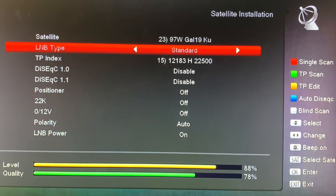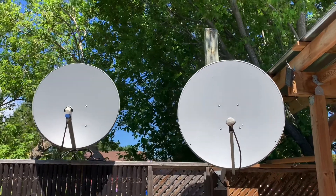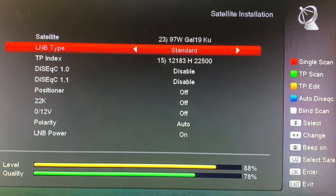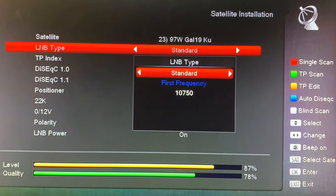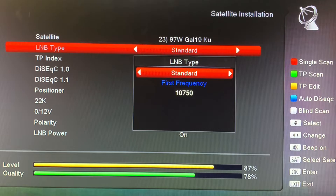One setting you want to pay close attention to when setting up your receiver for free satellite TV is the LNB type or LNB frequency. This is very important because it's the information your receiver uses to calculate where to find the channels that your satellite dish is bringing in.